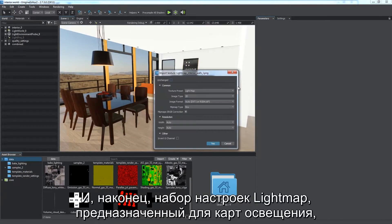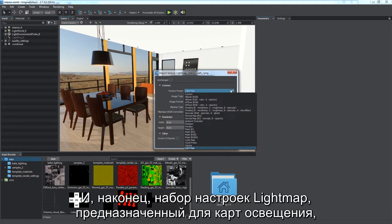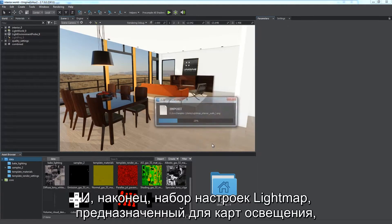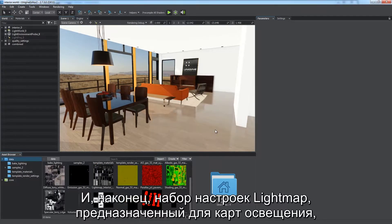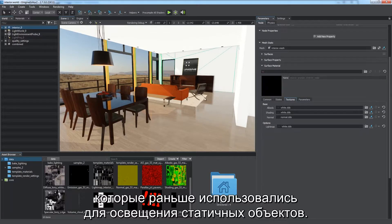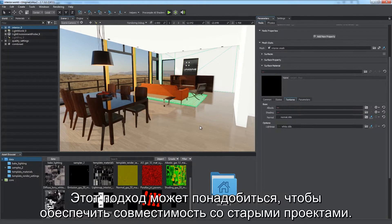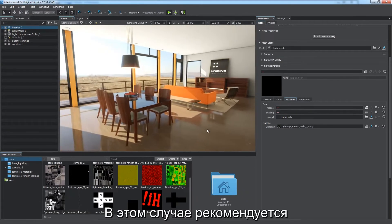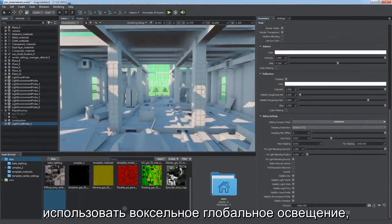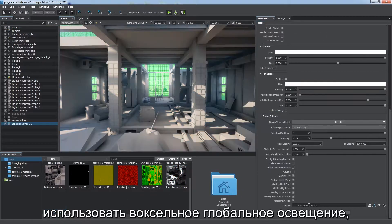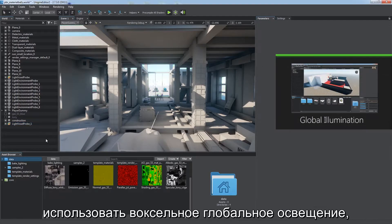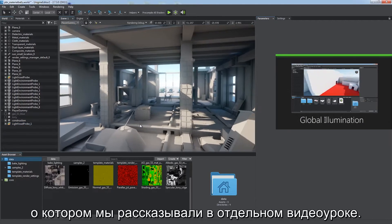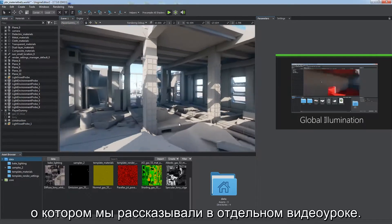Lightmap is the last available preset intended for legacy lightmap textures used to eliminate static objects. This approach can be used for compatibility with old projects. The recommended workflow for this case is to use voxel global illumination described in the dedicated tutorial.